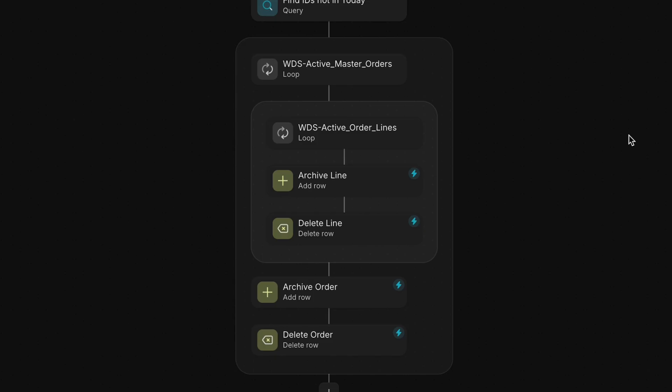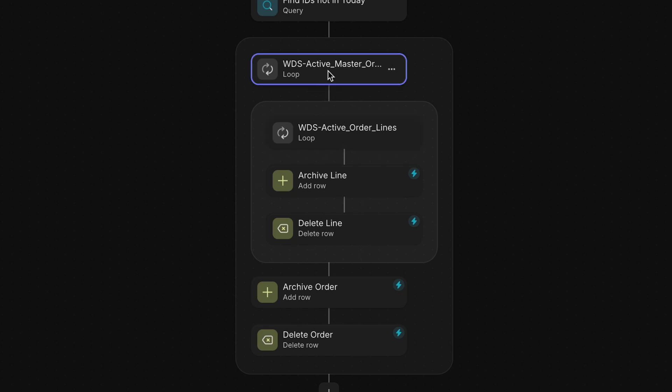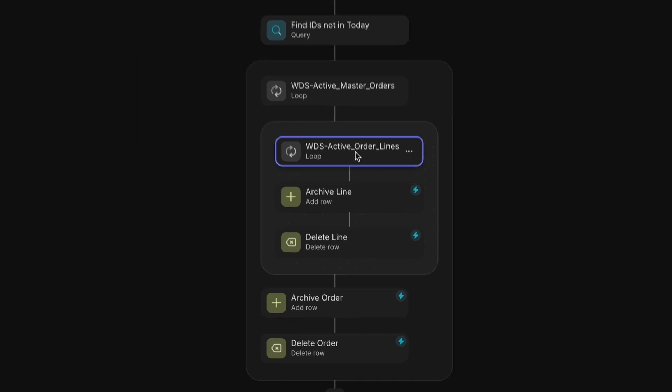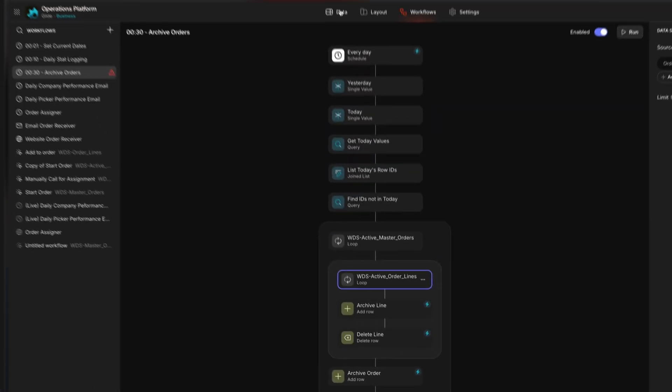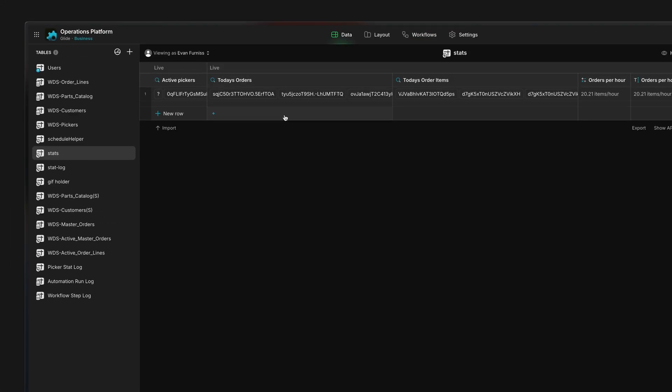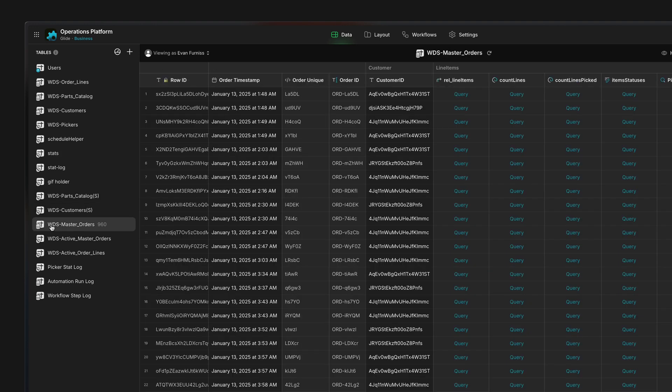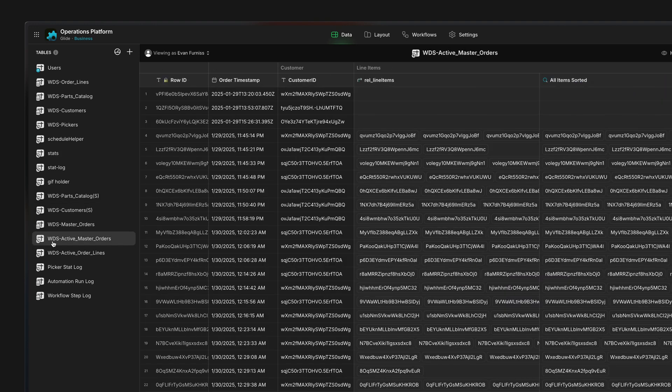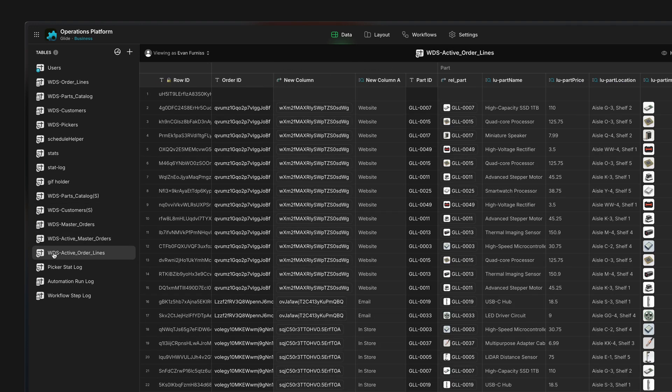Using loops inside of loops allows you to systematically go through another table and make changes that then impact the overarching loop. For example, here's a workflow that goes through our active orders and archives them to our master list of orders. We've got three tables set up for managing our orders: all orders, all active orders, and then the individual line items for each active order.